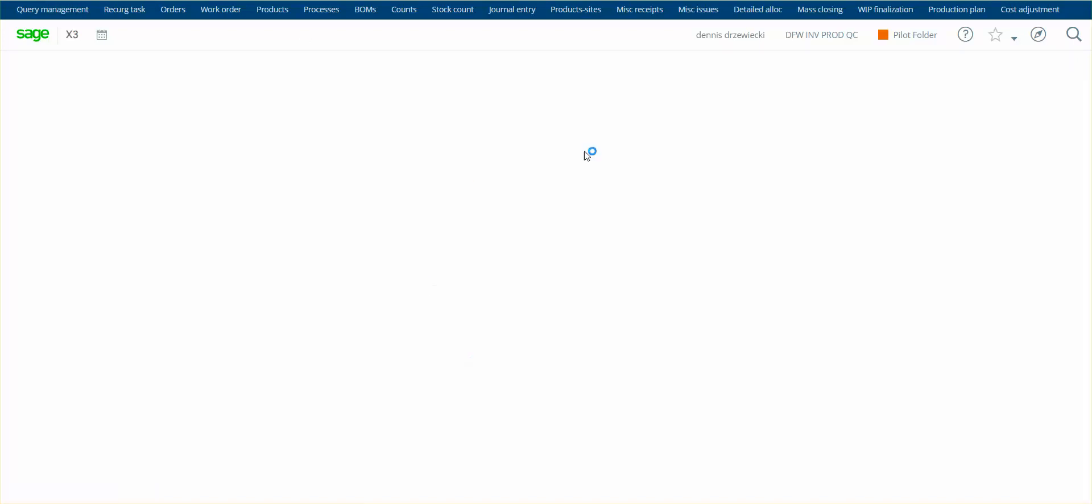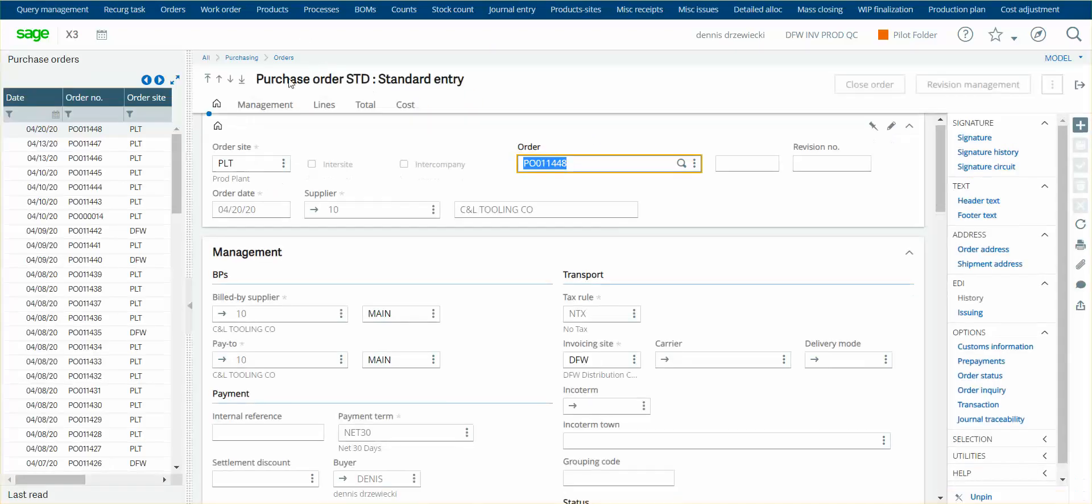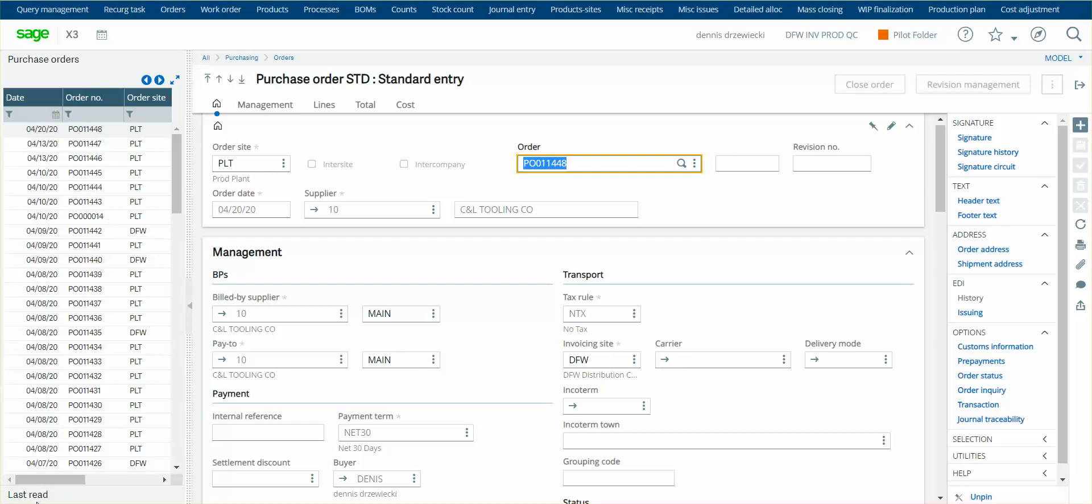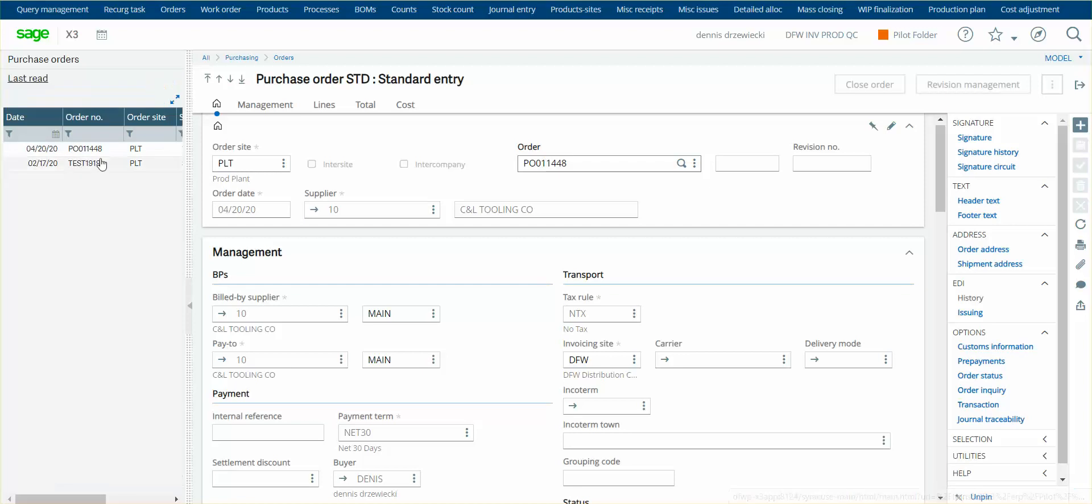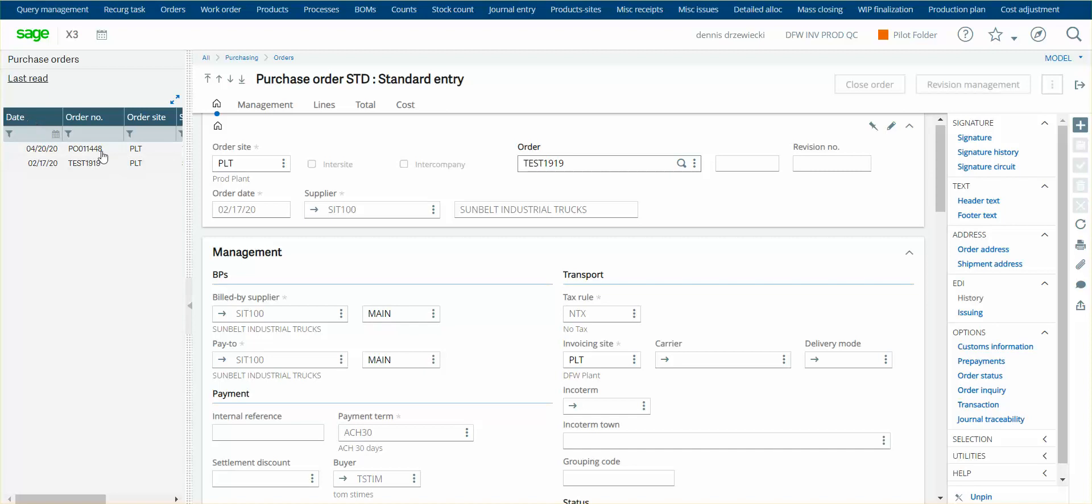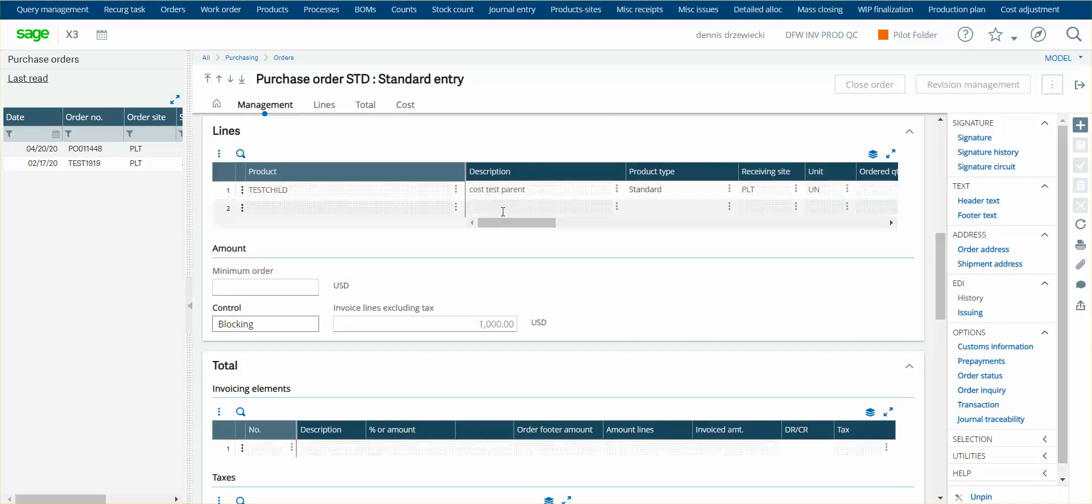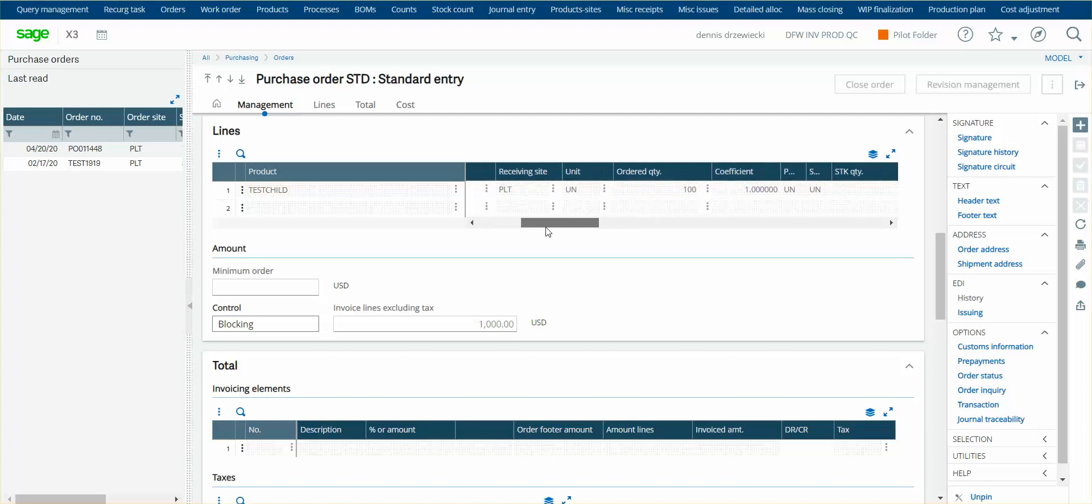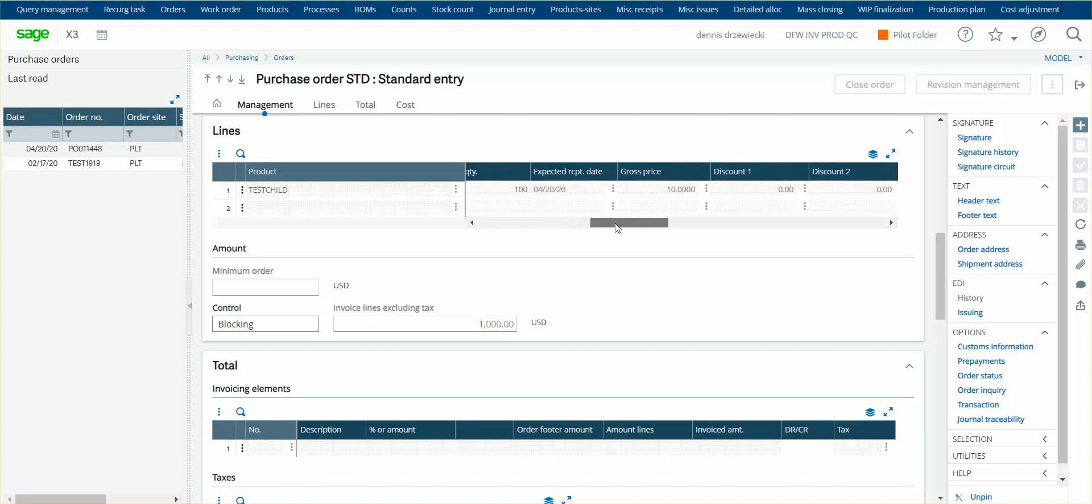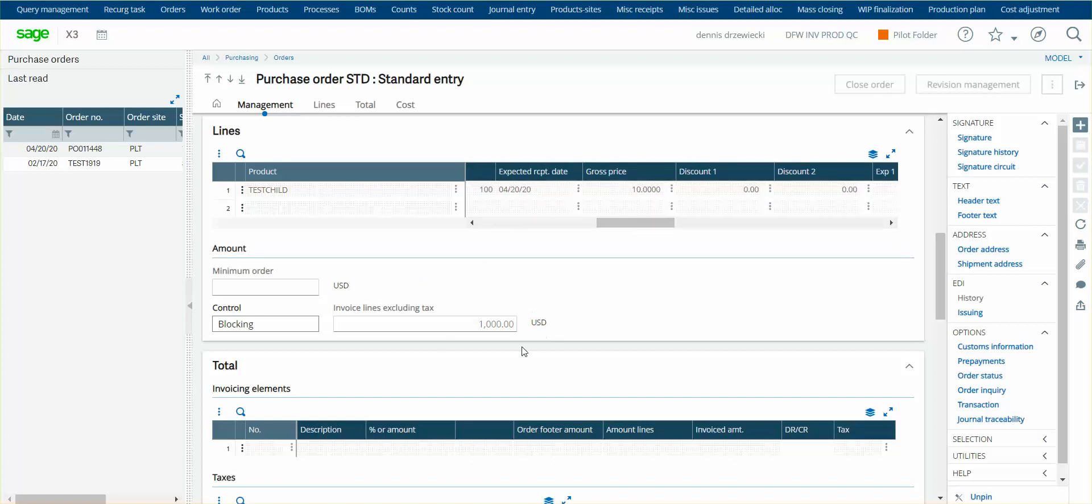So I created a purchase order for that test child product. So here is my test order. So I created a purchase order for quantity of 100 of this product at $10 each. So that's $1,000 total.